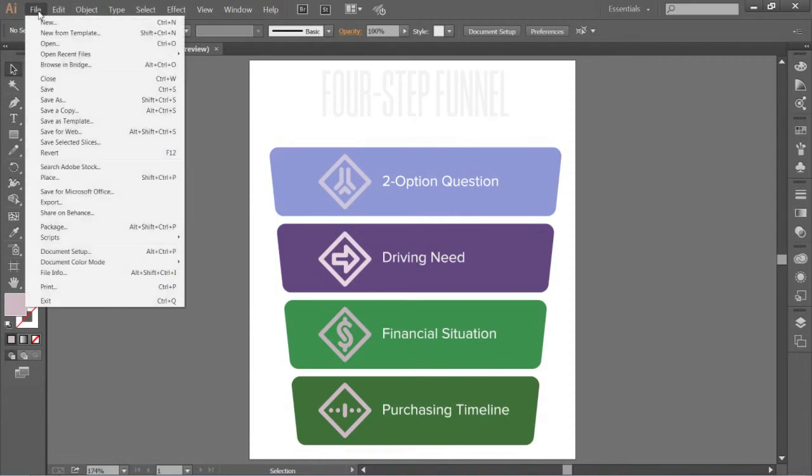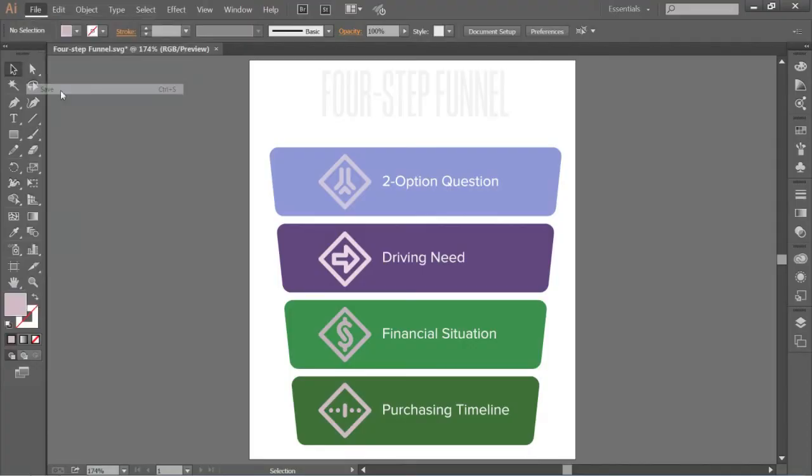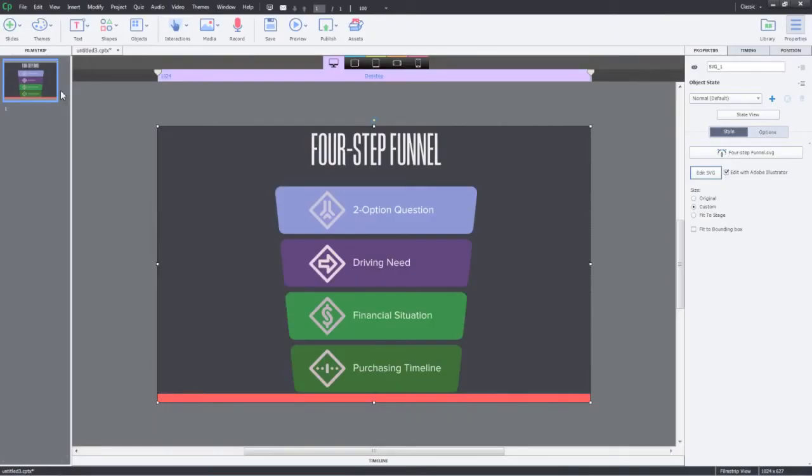I'll go ahead and click File, Save. The changes will be immediately reflected in your Adobe Captivate project.